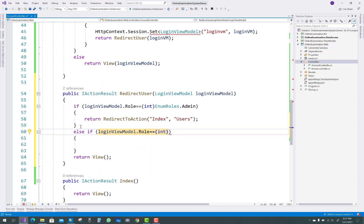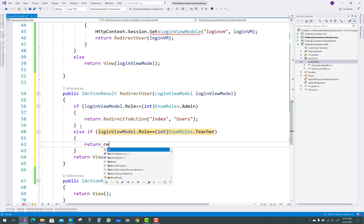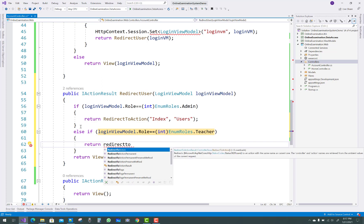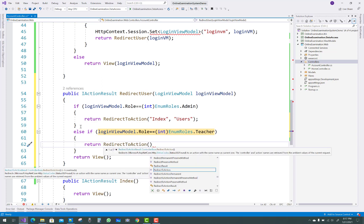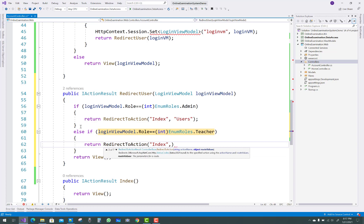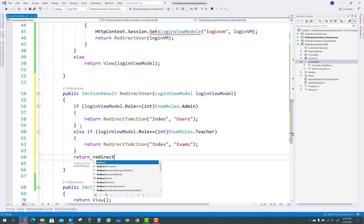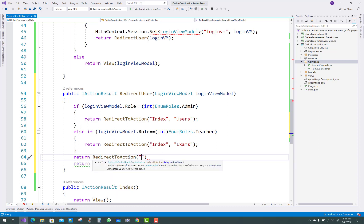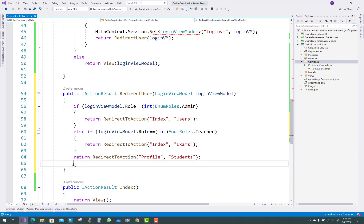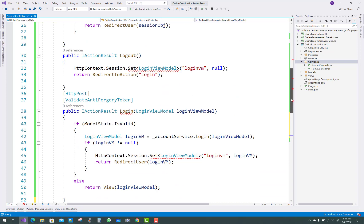Else if the role equals Roles.Teacher, return RedirectToAction to Index in the Exams controller. If the role is Student, redirect to the Profile action in the Students controller. That covers all three roles — Admin, Teacher, and Student — in the RedirectUser method.